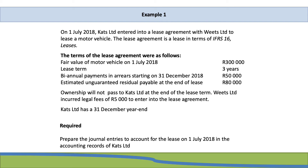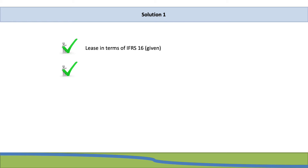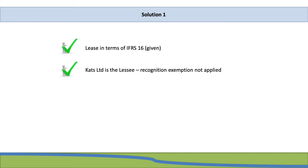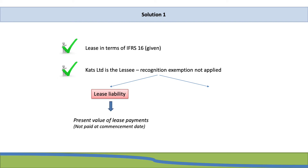Required: prepare the journal entries to account for the lease on 1 July 2018 in the accounting records of Katz Ltd. We know that the lease is a lease in terms of IFRS 16 leases, as this was given, therefore IFRS 16 leases will apply. Katz Ltd will be leasing the motor vehicle and therefore Katz Ltd is the lessee. The recognition exemption will not apply as it is not a short-term lease nor is it a low-value asset. But even if it was, there is no indication in the question that Katz Ltd elects a recognition exemption for short-term or low-value assets. Therefore, you need to look whether or not the entity actually elects to make use of that recognition exemption. Therefore, we know that we need to recognize the lease liability.